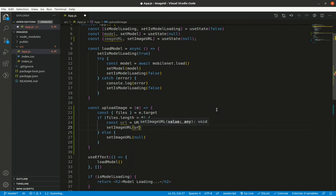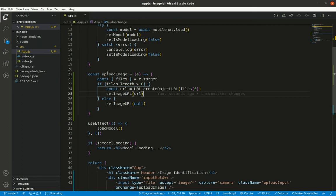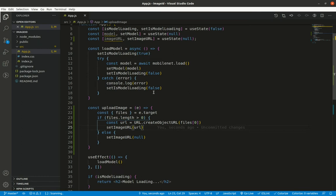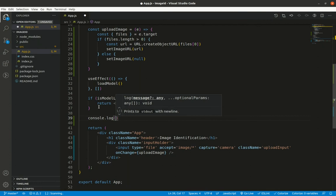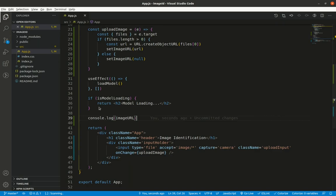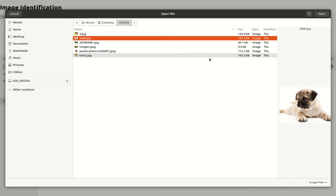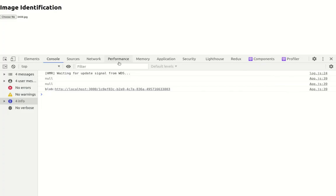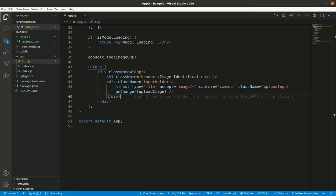After saving, I add `console.log(imageURL)` to verify. In the browser, selecting a file shows the URL is correctly generated. I'll use this URL to generate an image preview.